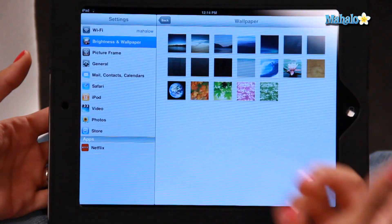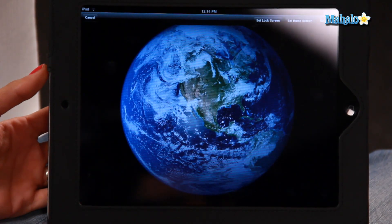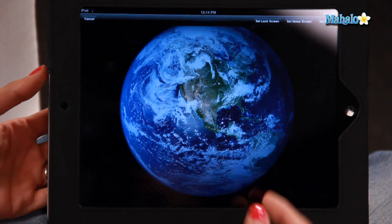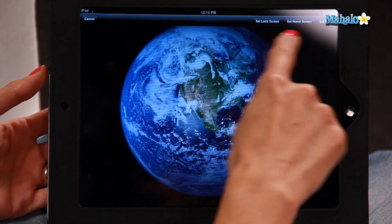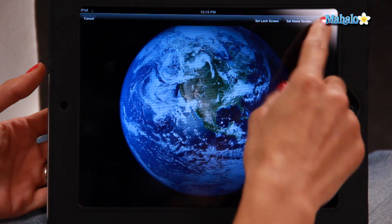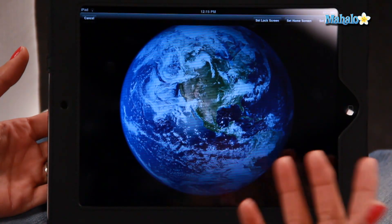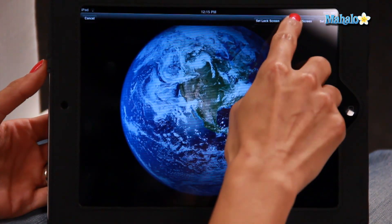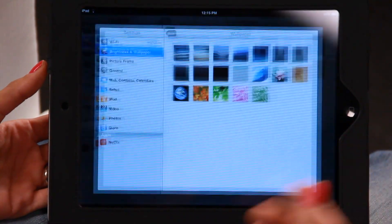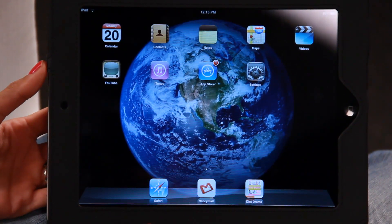Let's click on this picture of Planet Earth, for instance. Now on the top right hand side, you're going to see Set Lock Screen, Set Home Screen, or Set Both. So let's set it just to the home screen for now — I'm going to click on that. Go back to the home screen, there it is, there's your picture.